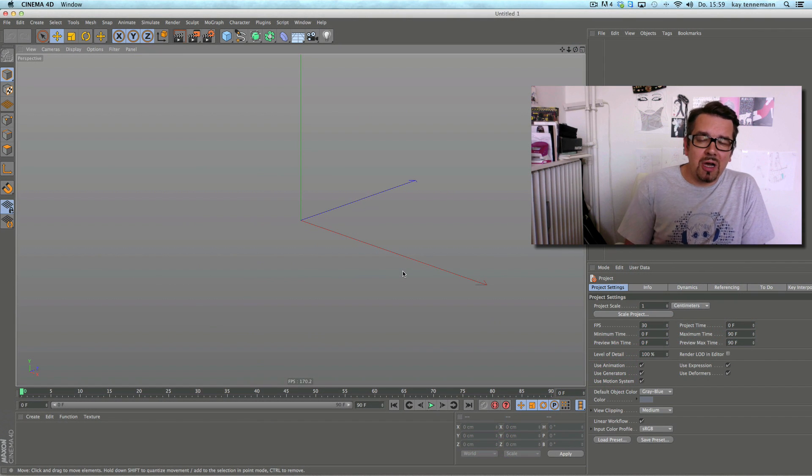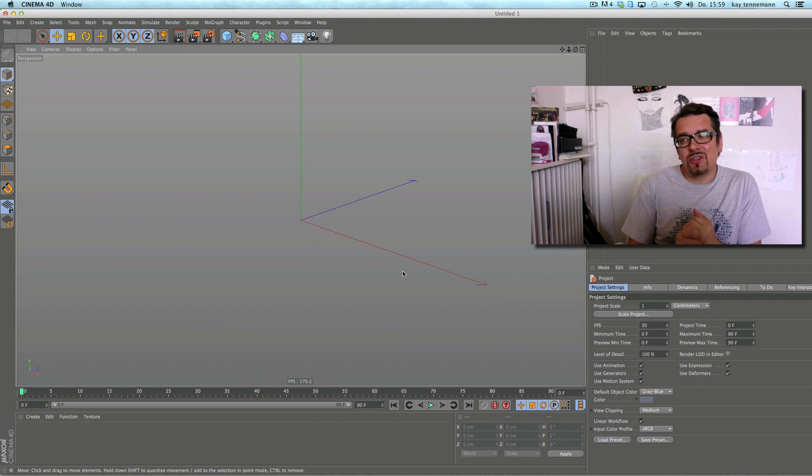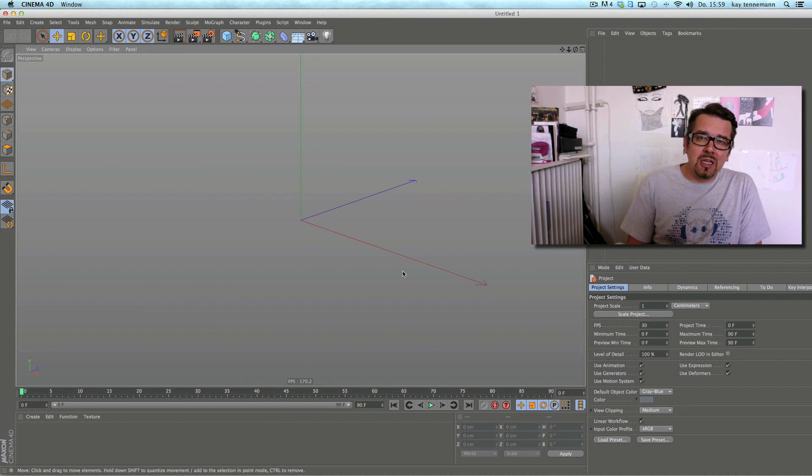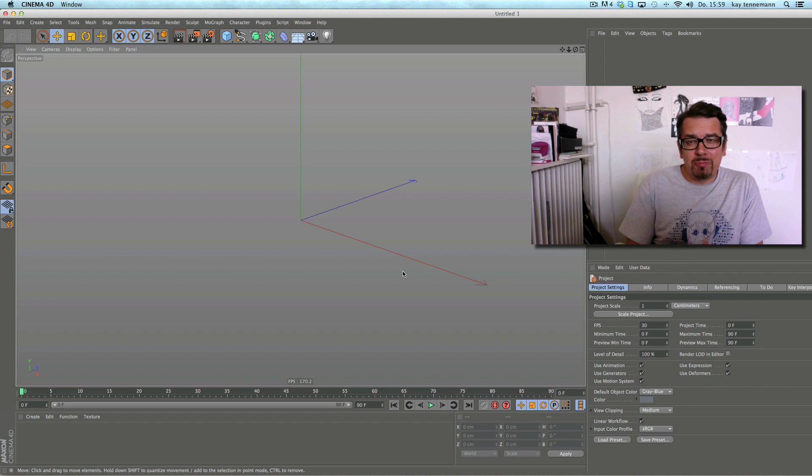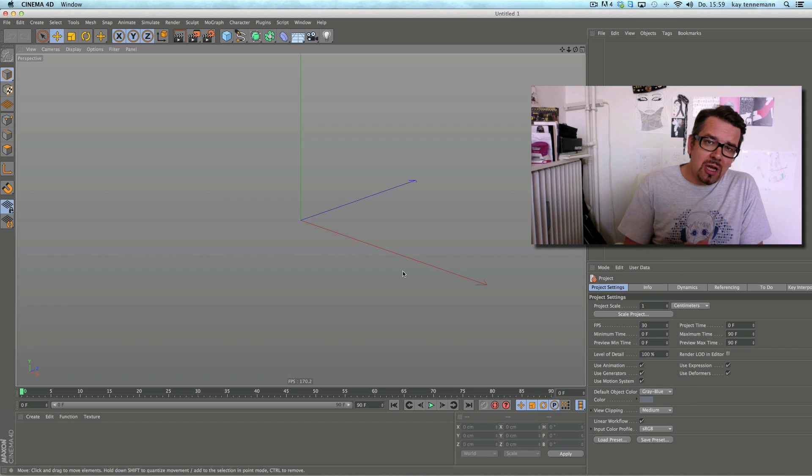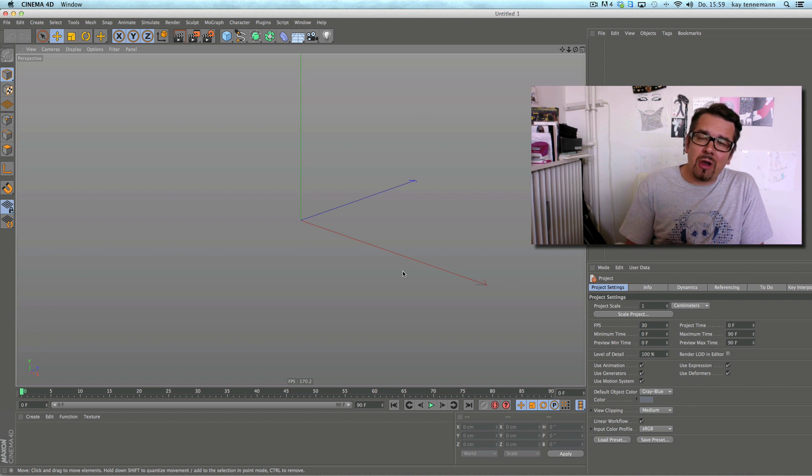Hey, welcome to my Maxon Cinema 4D R15 special. The next feature I'd like to show you is the new kerning.